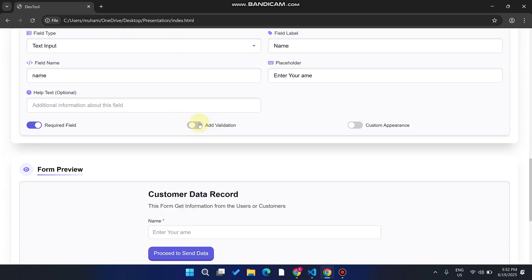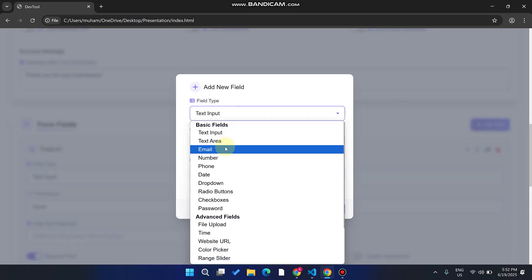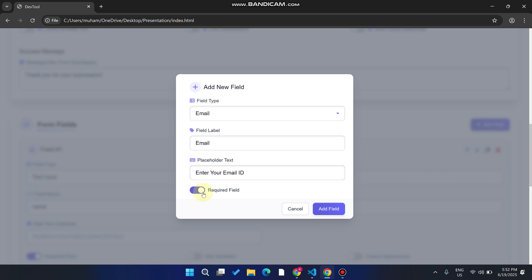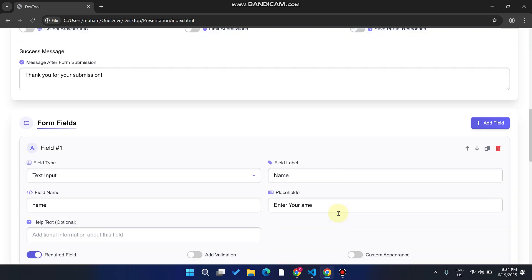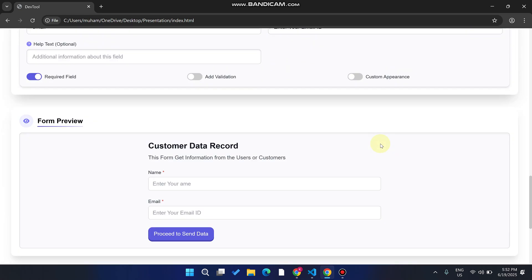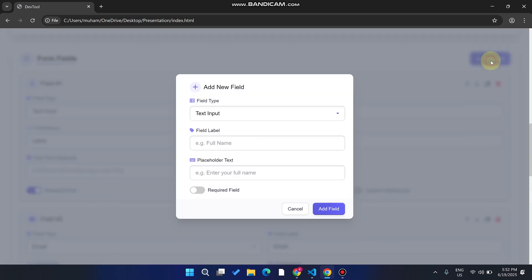Now I'll select the email field type and enter the label 'Enter Your Email ID.' I'll mark it as required and click 'Add Field.' I'll also add one more field to show you — you can add whatever fields you want. This is a demo, so I'll just show you a few examples.